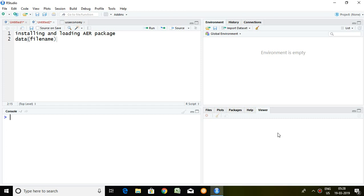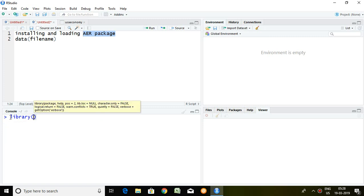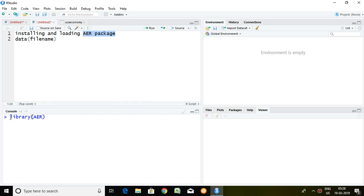Good morning. Today I'll talk about the AER package and its advantages. First and foremost, we have to install the AER package and load it in the library of RStudio. I have already installed the AER package, so I simply load it in library by typing 'library(AER)' and pressing enter. Now the AER package has been loaded in the library of RStudio.